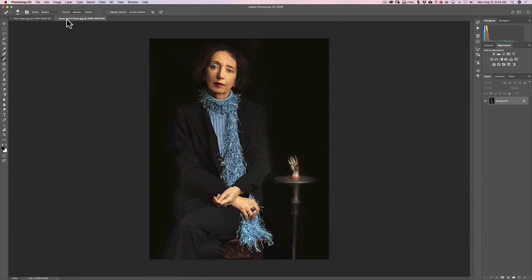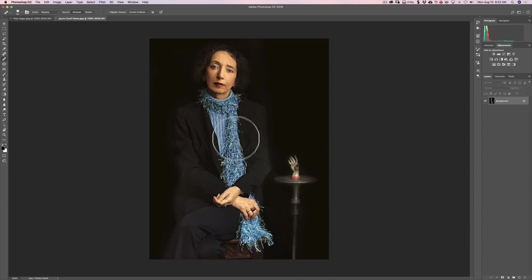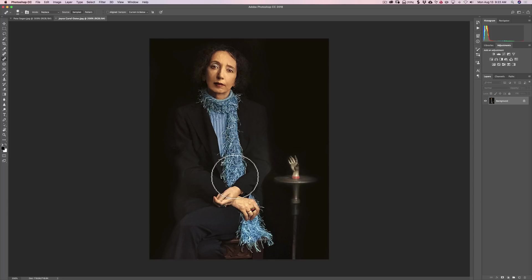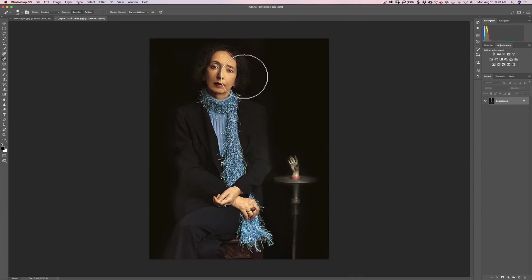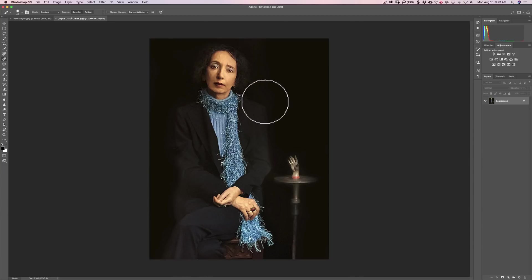Gregory Heisler did the same thing with this image of Joyce Carol Oates. You can see her face is in perfect focus. Her scarf, which is a nice color add to the kind of monotone image, and her sweater are in perfect focus. Her hands are in perfect focus. This hand and little table as a prop are in good focus. But if you look outside of her hair and her shoulders, pretty much everything else is blurry.